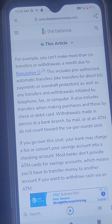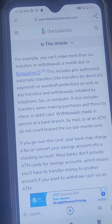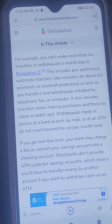This six-transfer limit includes pre-authorized automatic transfers like transfers for direct bill payments or overdraft protection, as well as any transfers and withdrawals initiated by telephone, fax, or computer. It also includes transfers when making purchases and those by check or debit card. Withdrawals made in person at a bank branch, by mail, or at an ATM do not count toward the six per month limit.